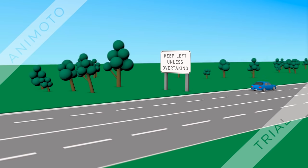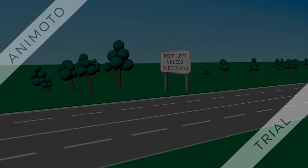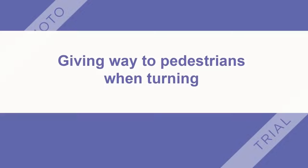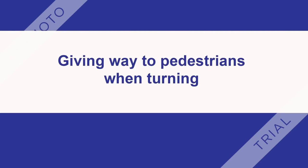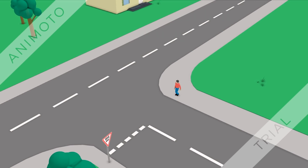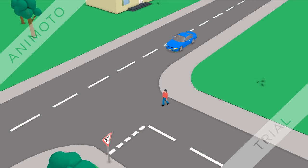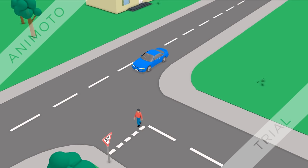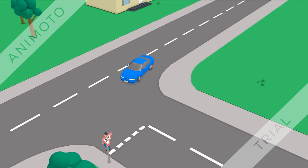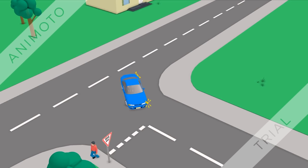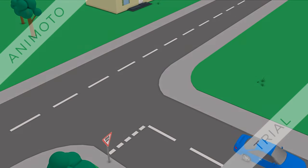Giving way to pedestrians when turning: if you are turning left or right at an intersection, you must give way to any pedestrian crossing the road that you are about to enter. This rule applies to intersections both with and without traffic lights; however, it does not apply at roundabouts.